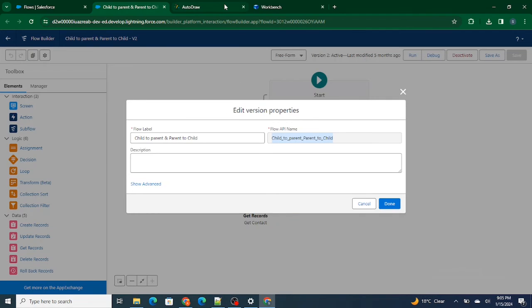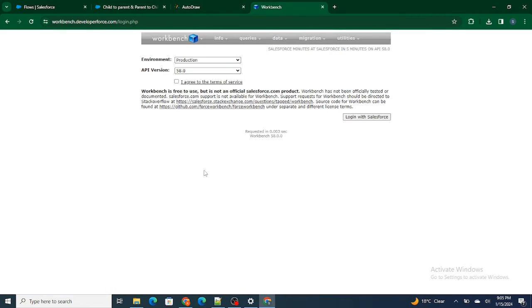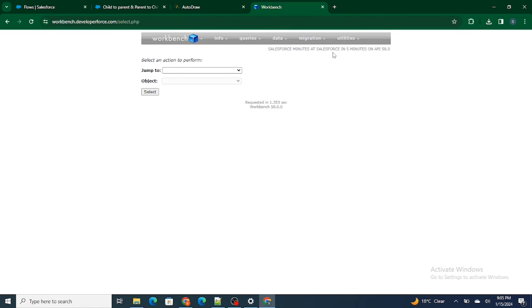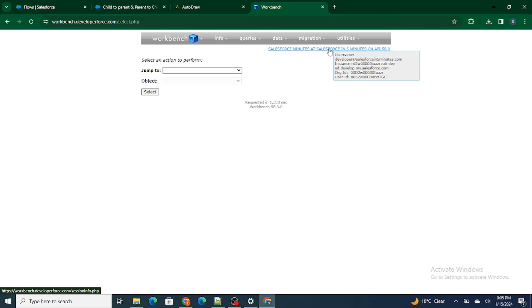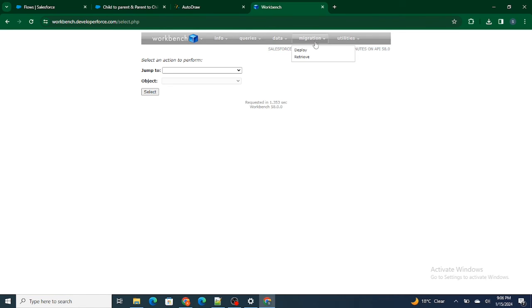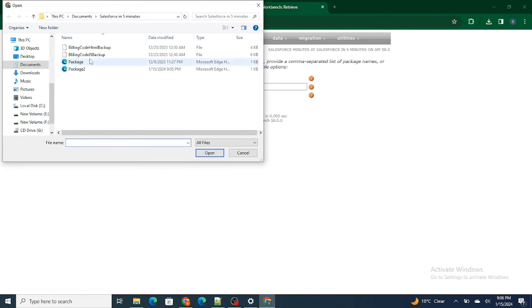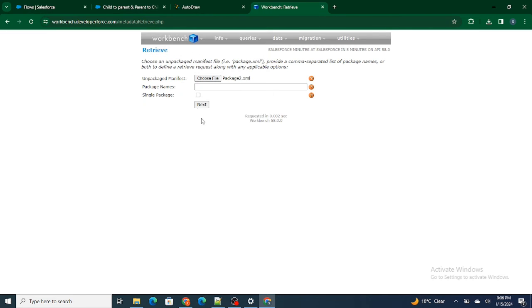I have specified what I want to retrieve, but now I need to actually retrieve it. For that purpose, go to Workbench. I always suggest checking you are on the current website and UI. Next, go to Migration and click on Retrieve. Inside the unpackaged manifest, select your package.xml — in my case the Salesforce in 5 Minutes package.xml that I just created — and click on Next.